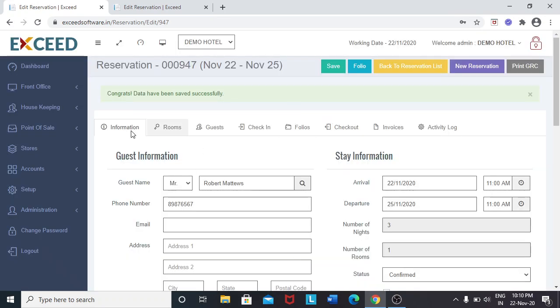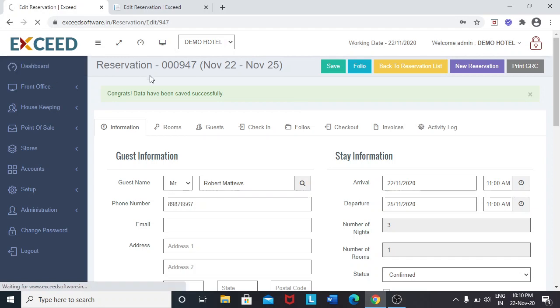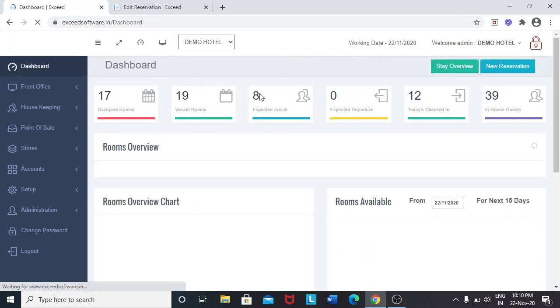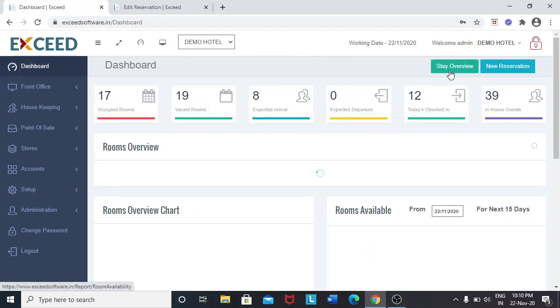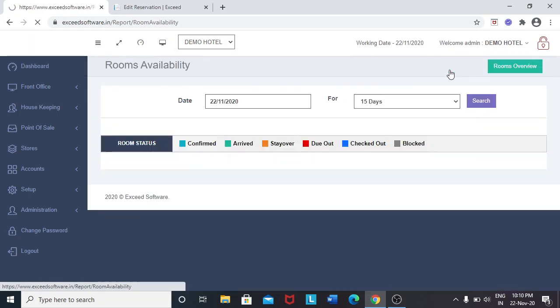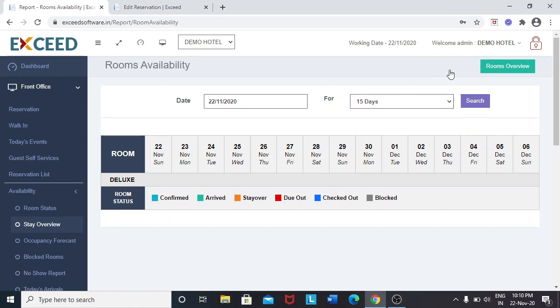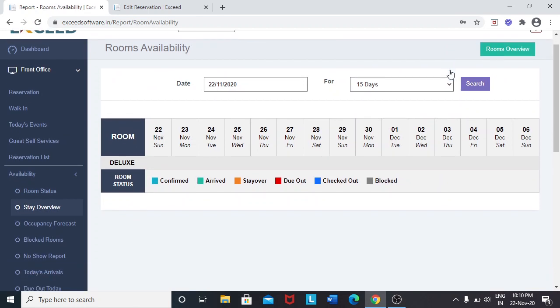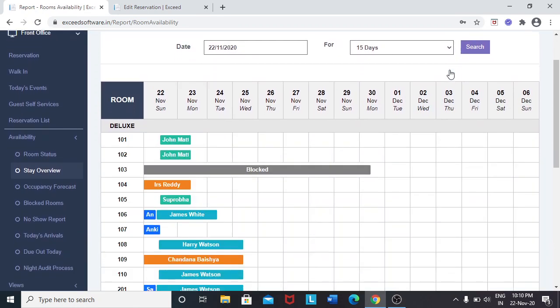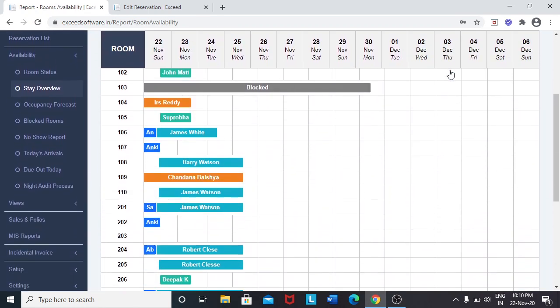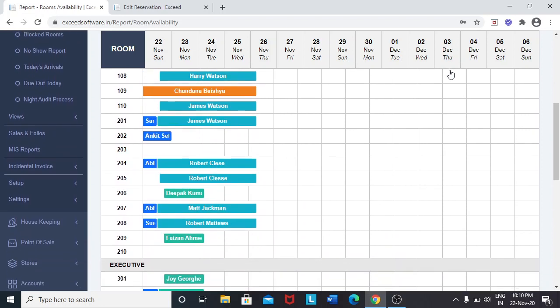Then I will show you stay overview. You can see the booking which I have created just now for room 208.